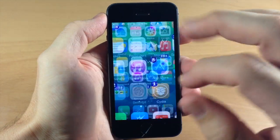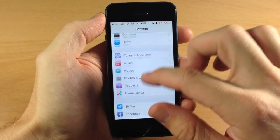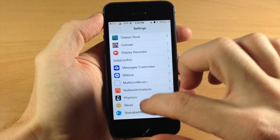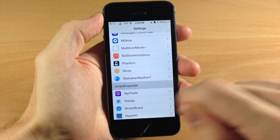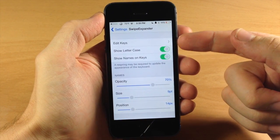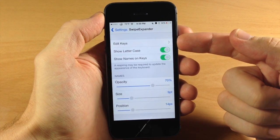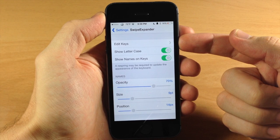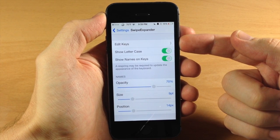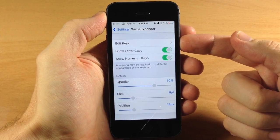So you can see right here if we go into our settings, I'm going to show you the settings panel first before I actually show you the tweak and we're going to scroll down here to swipe expander. Now you can see right up here at the top, this is where you're going to edit the key. So this is where you're going to set what each key does when you swipe up or when you swipe down on it.